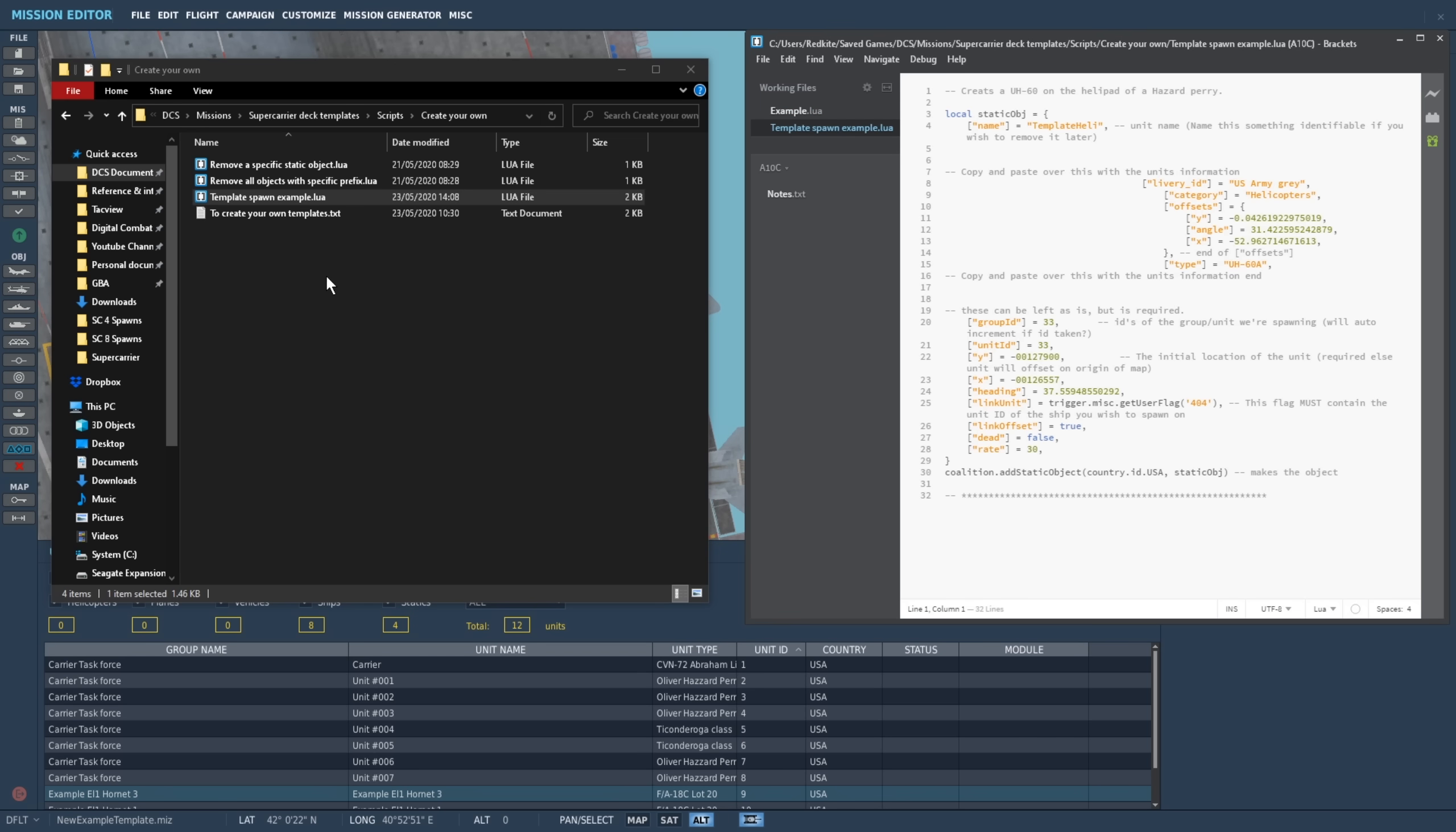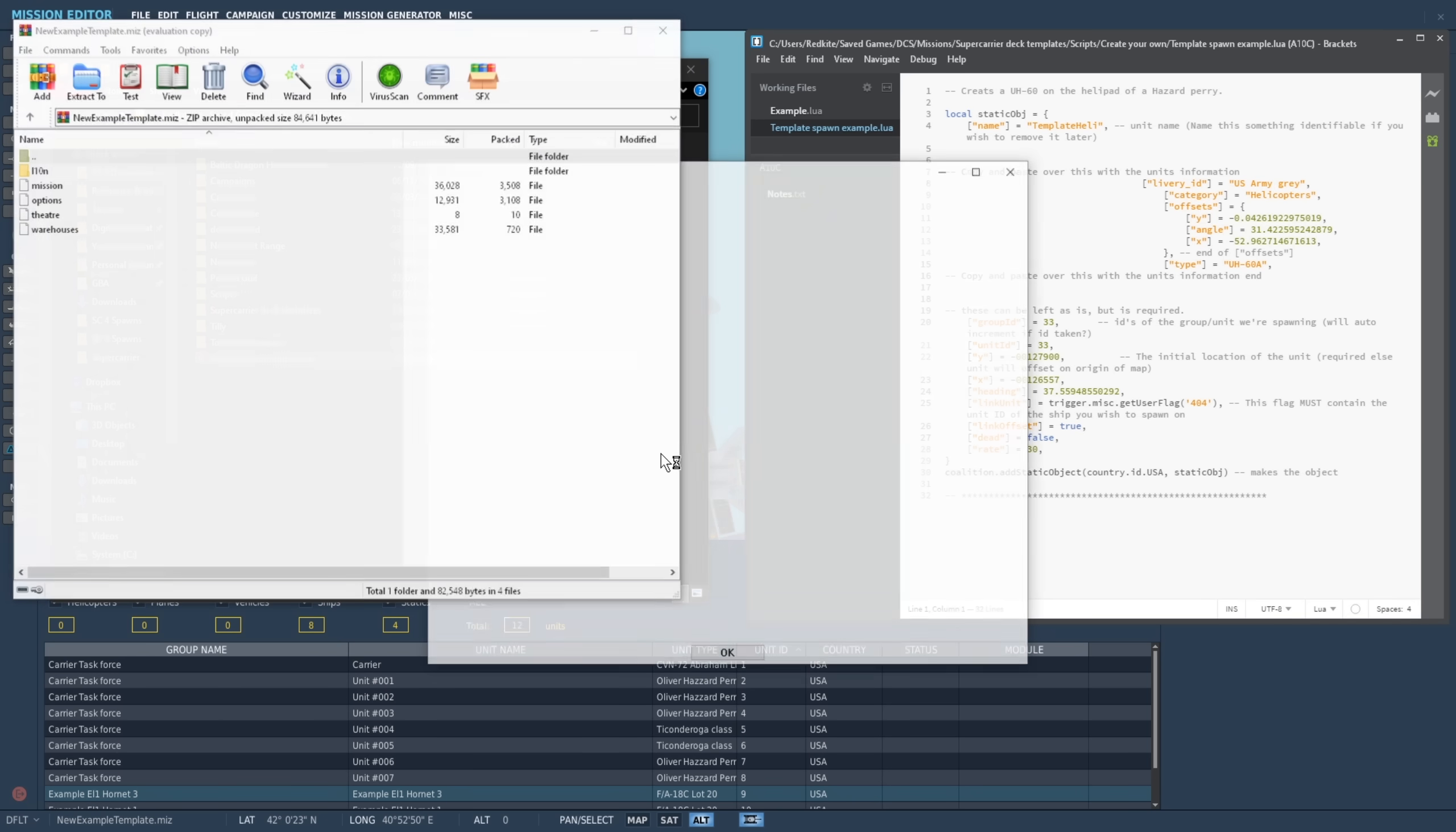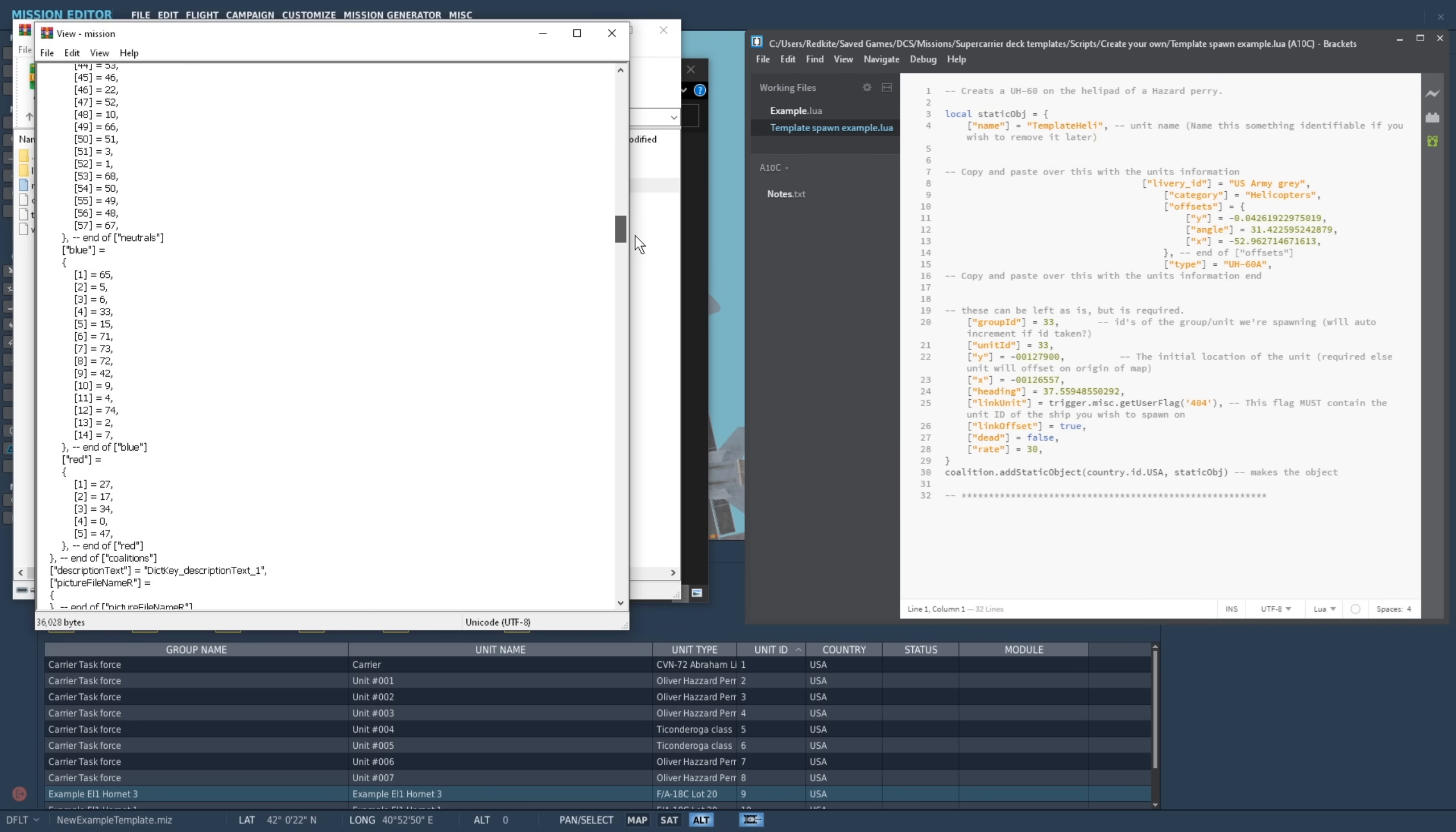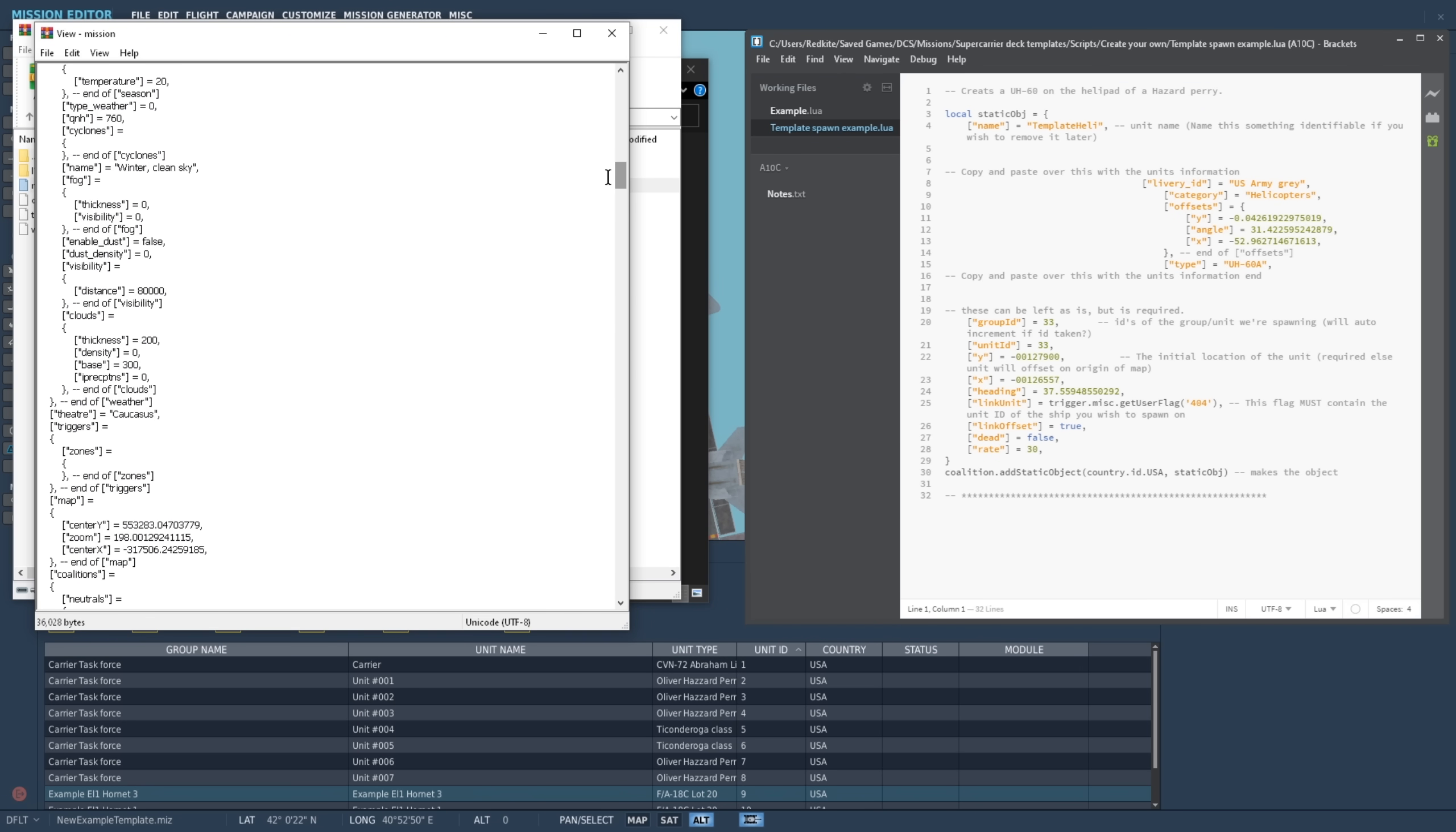Lastly, we need to get the information directly from our mission file that we saved earlier. Navigate back to where you saved the mission. MIS files are essentially archived folders. We can open them up with software like WinRAR or 7-zip. We'll then open the mission file with any text reading program. Here we are now looking at the guts of what defines a mission. We'll need to locate the specific static objects we want to spawn within our template.